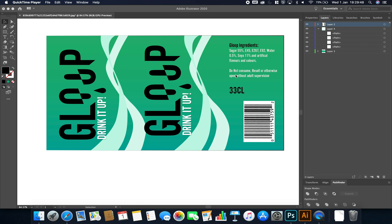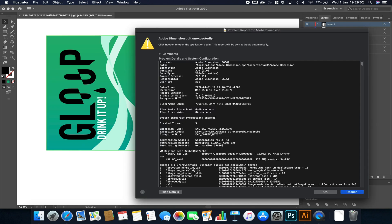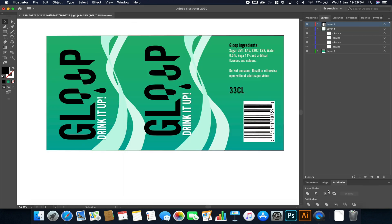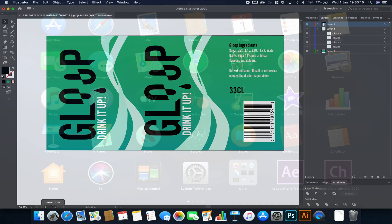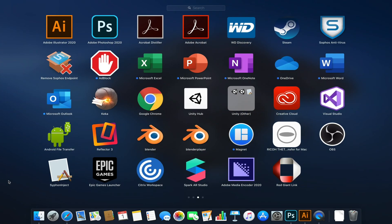The first thing I've done is I've created this fake brand in Illustrator — something inspired largely by Coca-Cola called 'Gloop, Drink It Up.' It's a work in progress and some details are missing, but it'll do. I've saved it as a JPEG and now I can go and launch Adobe Dimensions.